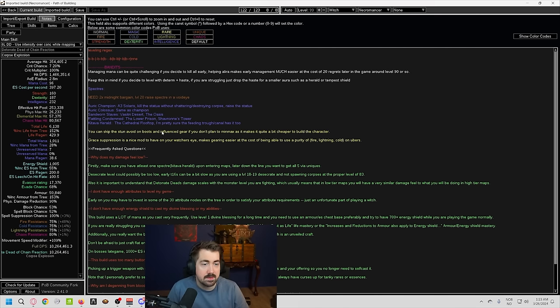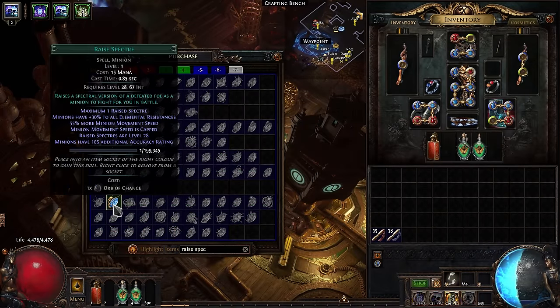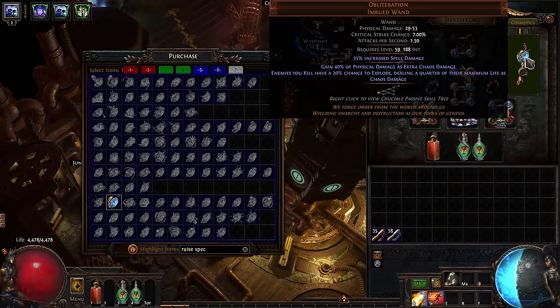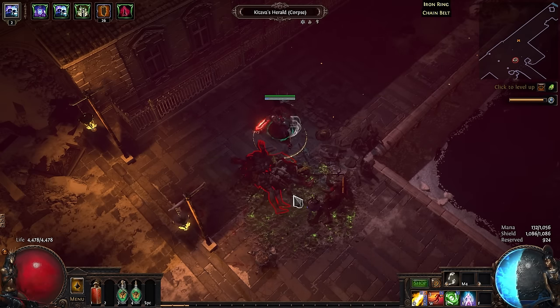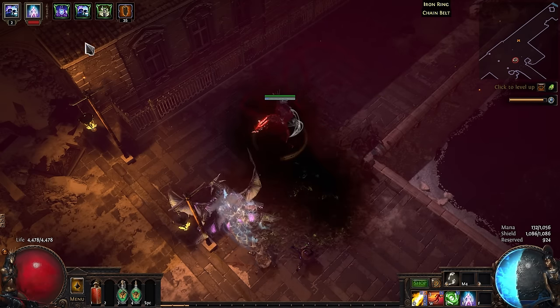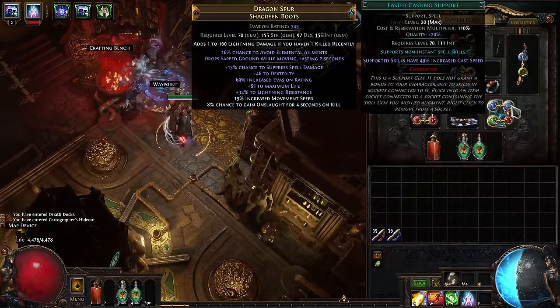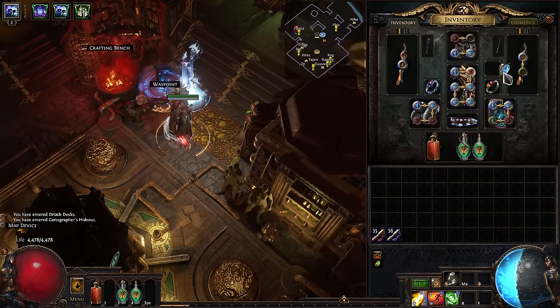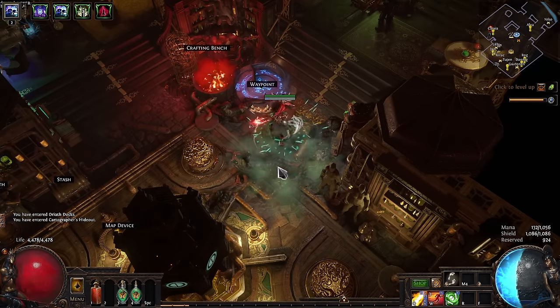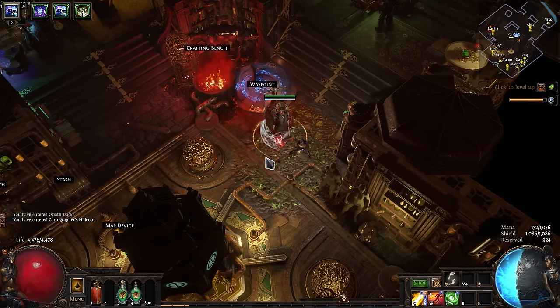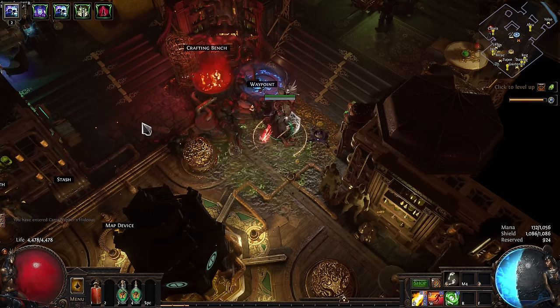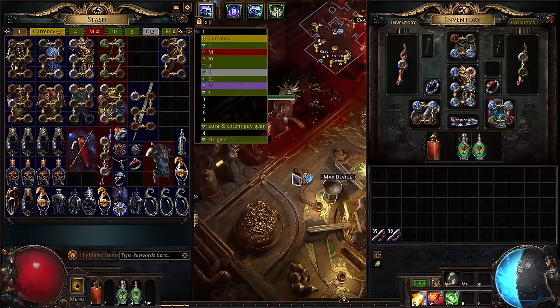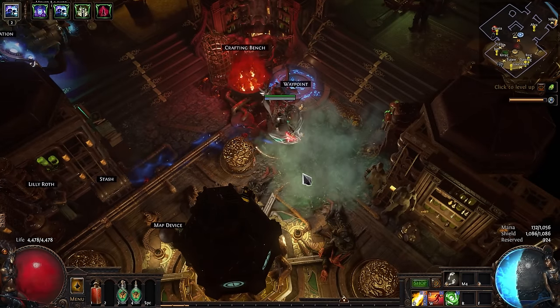So, Exile, I see here there are several specters listed. Can you walk us through how do we use specters in this build? So having specters is important for this build because it dilutes your pool with higher HP corpses, which makes your Detonate Dead deal more damage. So initially, we start by having one specter. So you put in a level one raised specter gem and you get a Kataba Herald from Act 10. And then all you have to do is raise it as a specter and then remove the gem and you're good.